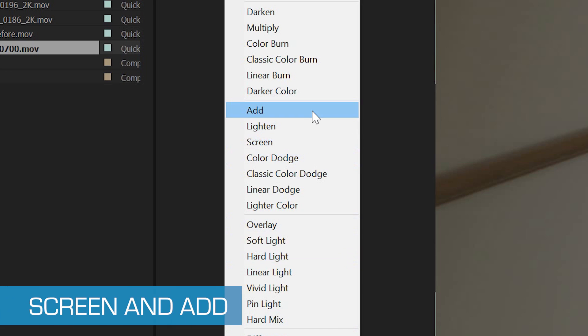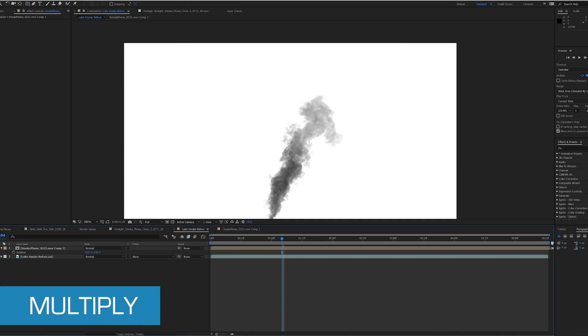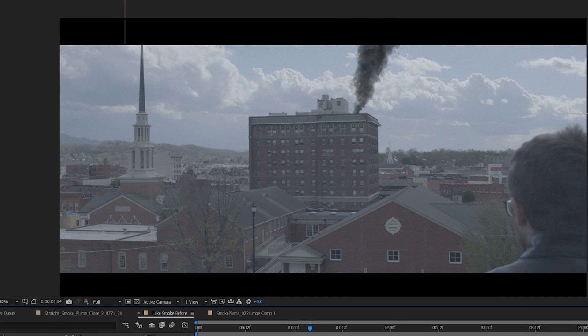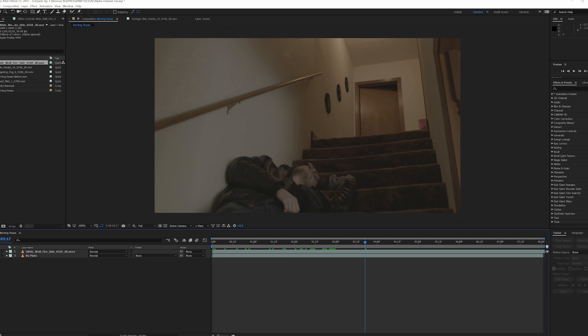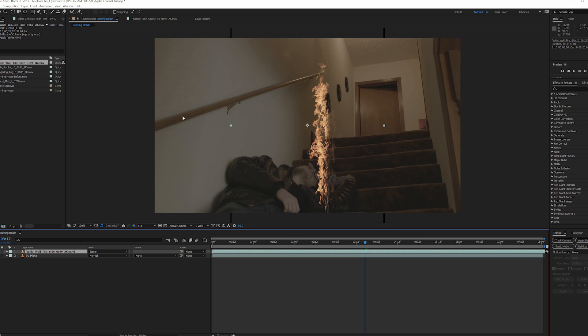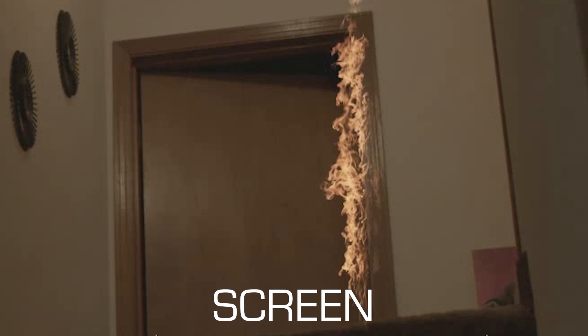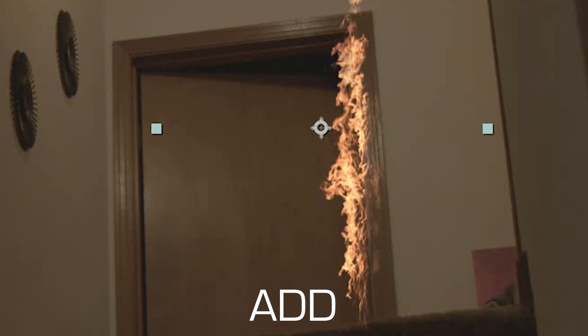There are many blending modes, but screen and add are the best options when it comes to compositing clips with a black background. One quick side note: the best blending mode for white backgrounds is multiply. If I want to composite this fire element that has a black background with my shot, I just need to add the fire layer on top and apply the blending mode. I usually prefer using screen, since the results of add are a little too harsh for most situations.